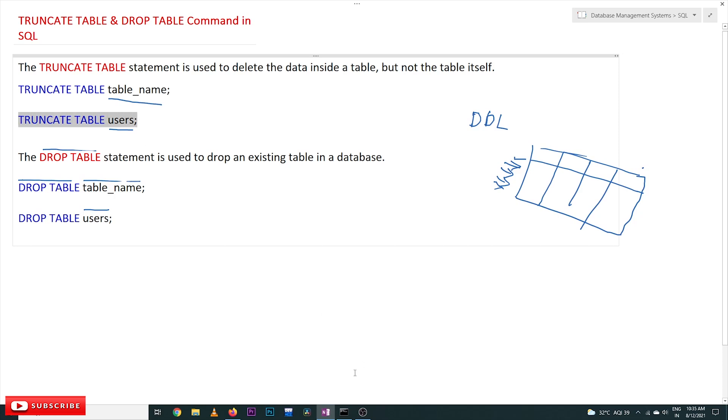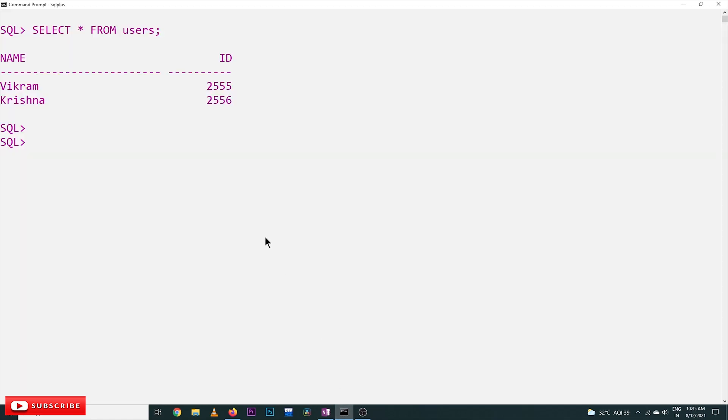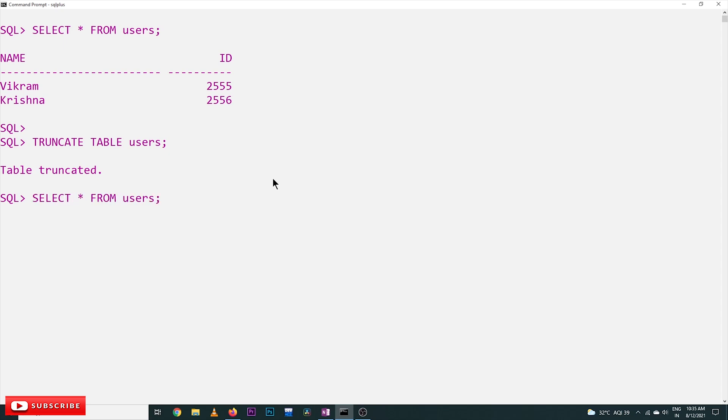Table truncated. Again, we will select the users. No rows selected. Previously, we had these two rows. Now we have deleted the entire data from users, so all the rows in the table have been deleted.